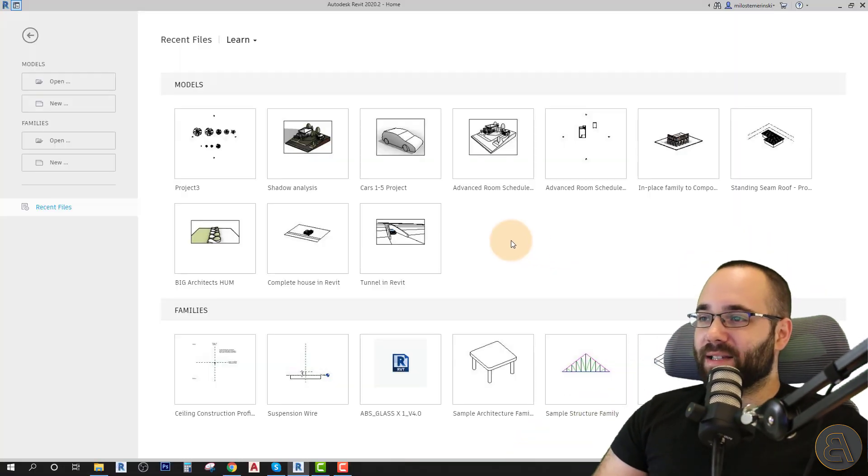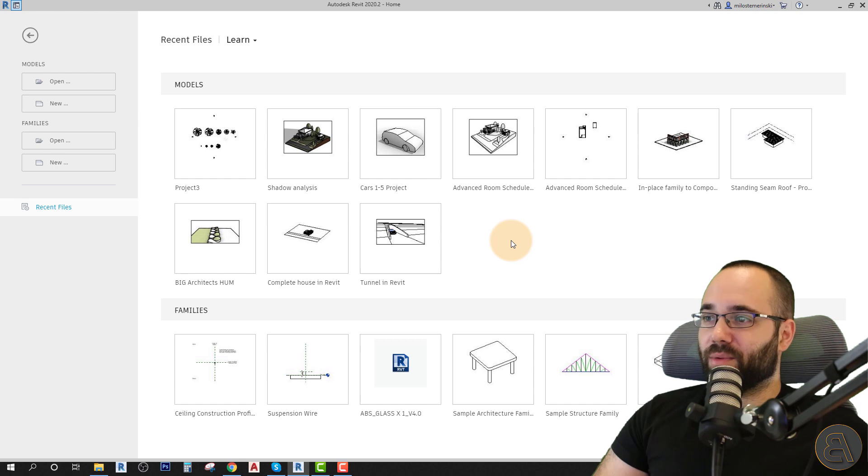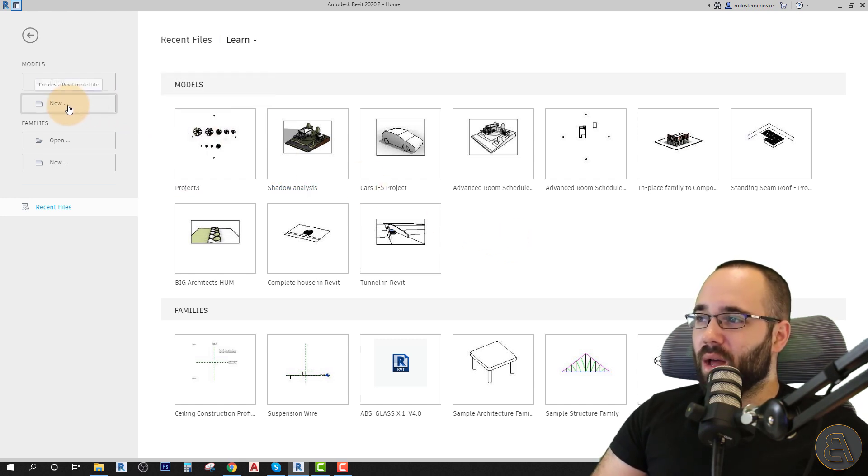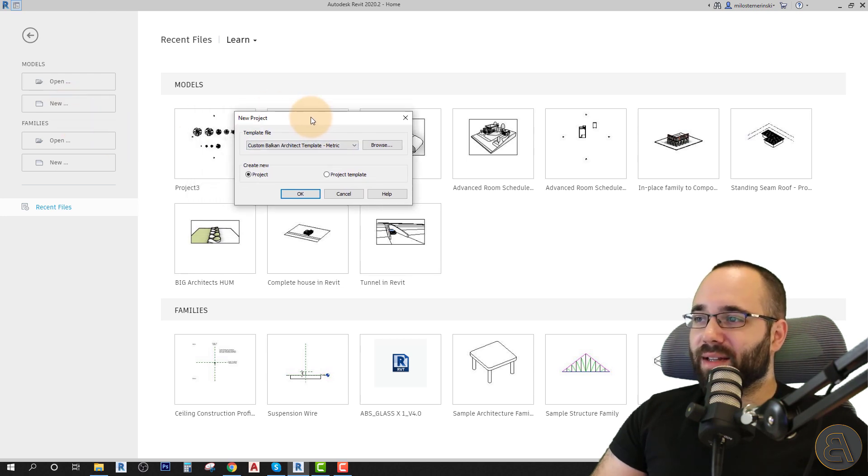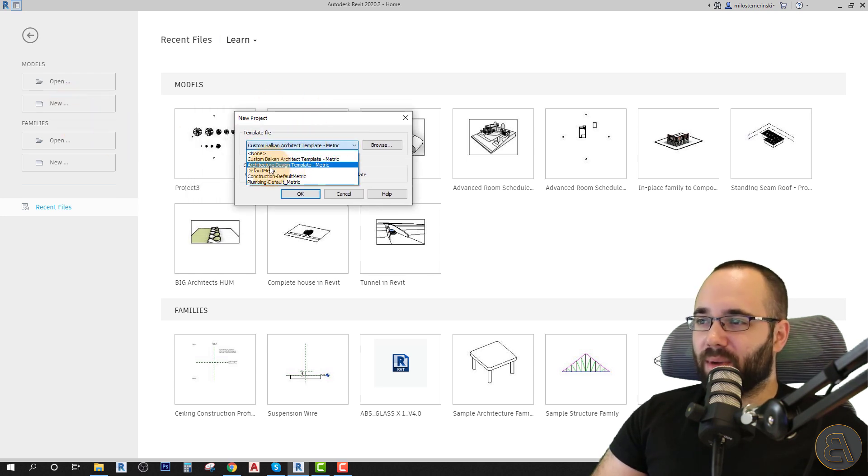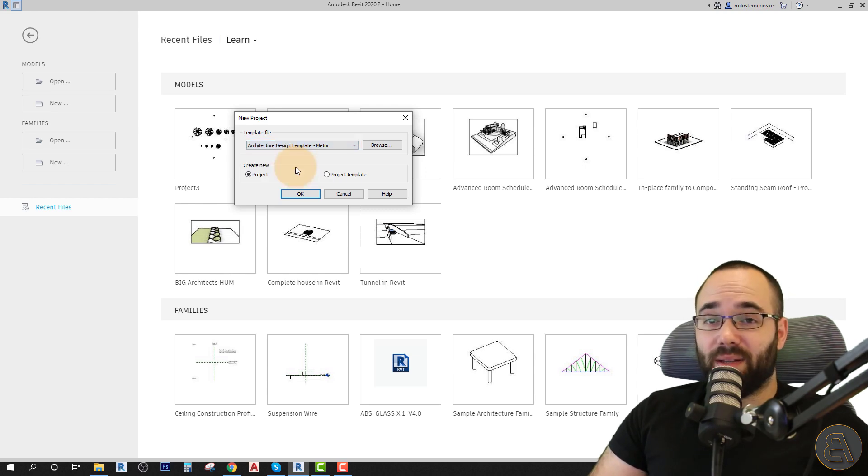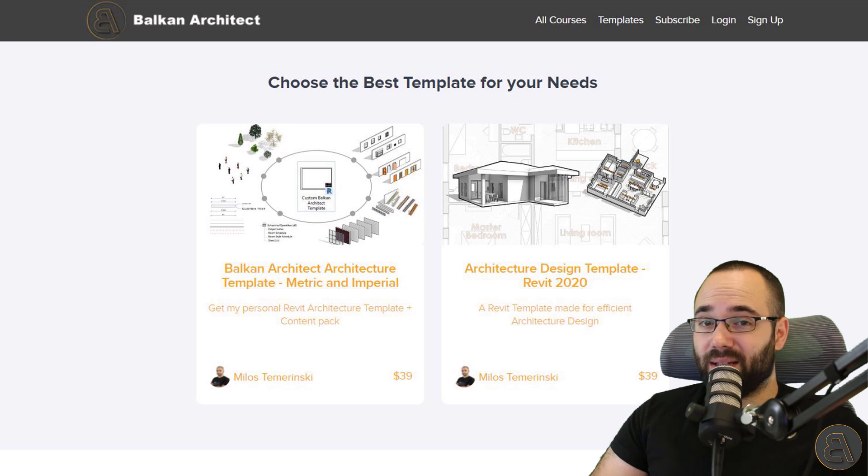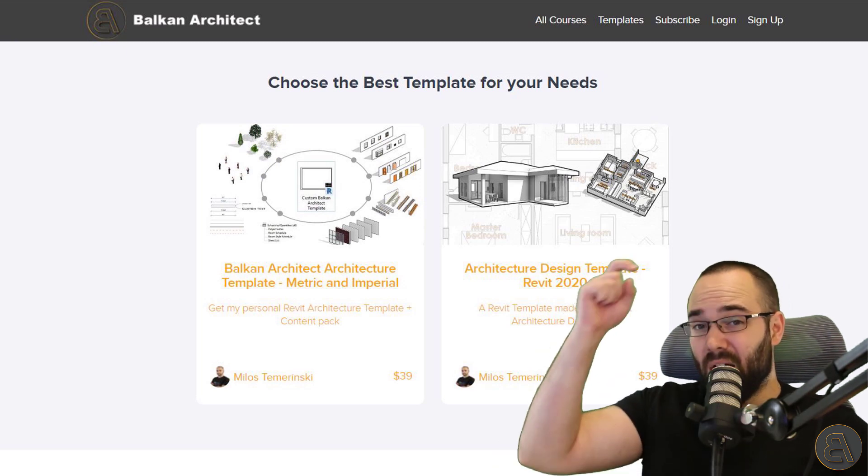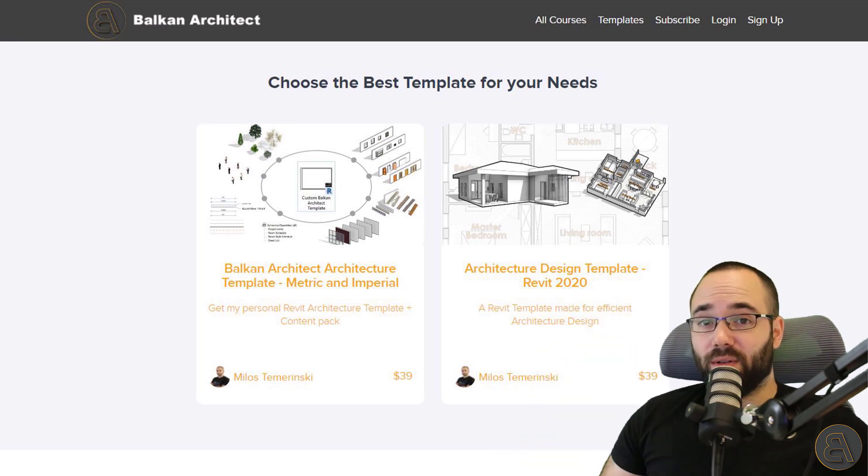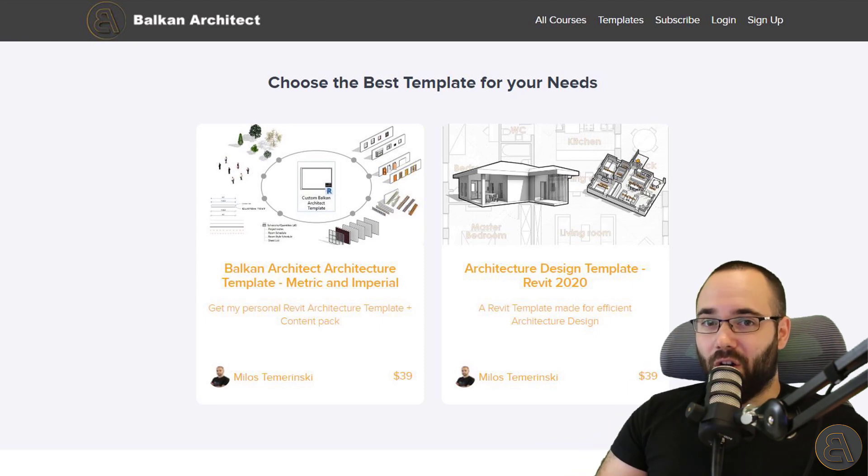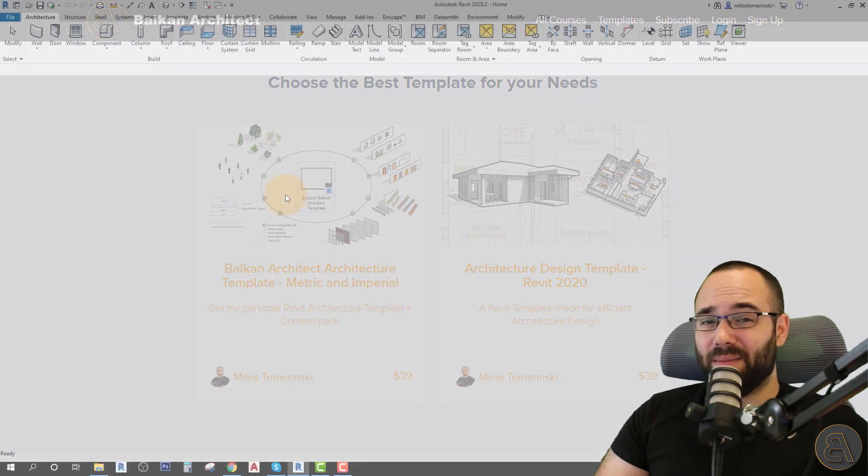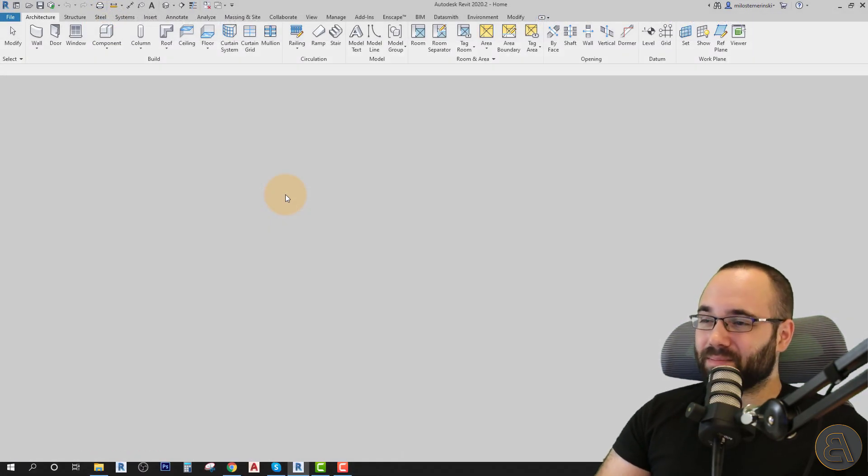And as you can see, here I am at my home screen in Revit. Now I'm going to be starting this project. Let's just go here to a new model. And for the template file, I'm just going to be choosing my architecture design template, the metric version. And if you want to check out my templates, they're available on my website, BalkanArchitect.com. It's going to be the first link just below this video and also up in the cards above. So make sure to check it out if you're interested both in templates and in my courses.